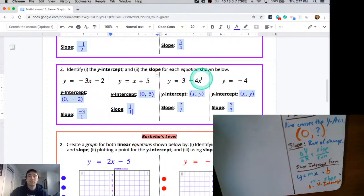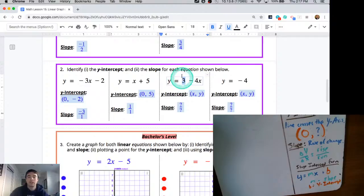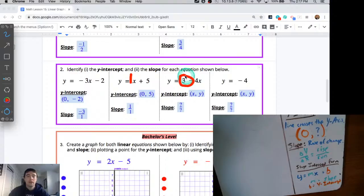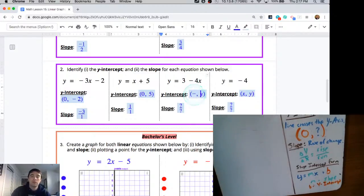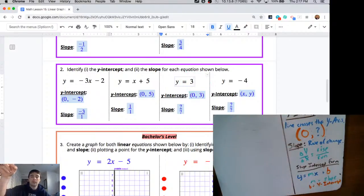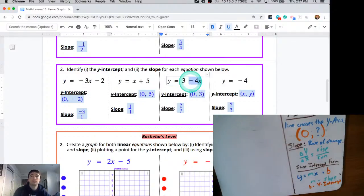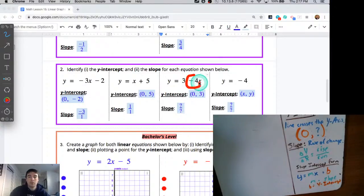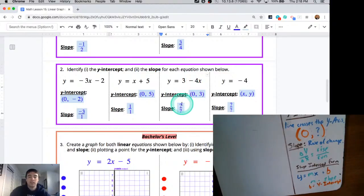For the next one, a little tricky — they swapped the position of the slope term, which is this negative 4x, and the y-intercept. They listed the y-intercept first here. The y-intercept is always the b — the constant, a regular number all by itself without an x term. So in this case, that 3 right there represents our y-intercept: 0 for x and 3 for y. The slope is going to be the m — the coefficient of x — which is negative 4, so our slope is negative 4 over 1.